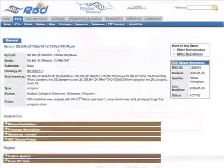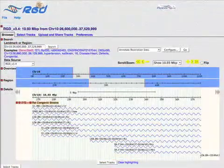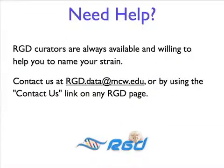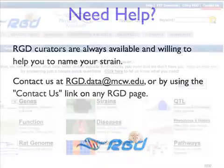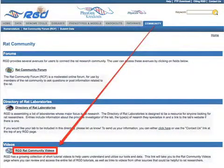Once the data is released, it is visible as a strain report and, for strains such as congenics, in our gbrowse tool where one can see the genes, SNPs, and other genomic factors which overlap the congenic region, as well as the corresponding human syntenic regions. If you need help with submitting your data or with naming your strain before submission, RGD curators are always available to help. Contact us at rgd.data@mcw.edu or by using the Contact Us link on any RGD page. If you would like information on naming genes or QTLs, you can go to RGD's video tutorial website and watch the respective nomenclature videos.